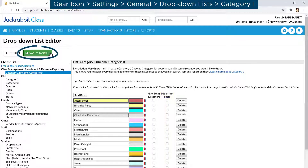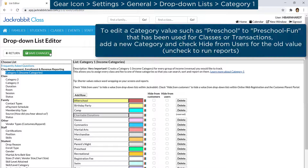Remember to save changes. If you want to edit a category name later, keep in mind that editing it will only change the value in the drop-down list and does not update any historical data in your database.